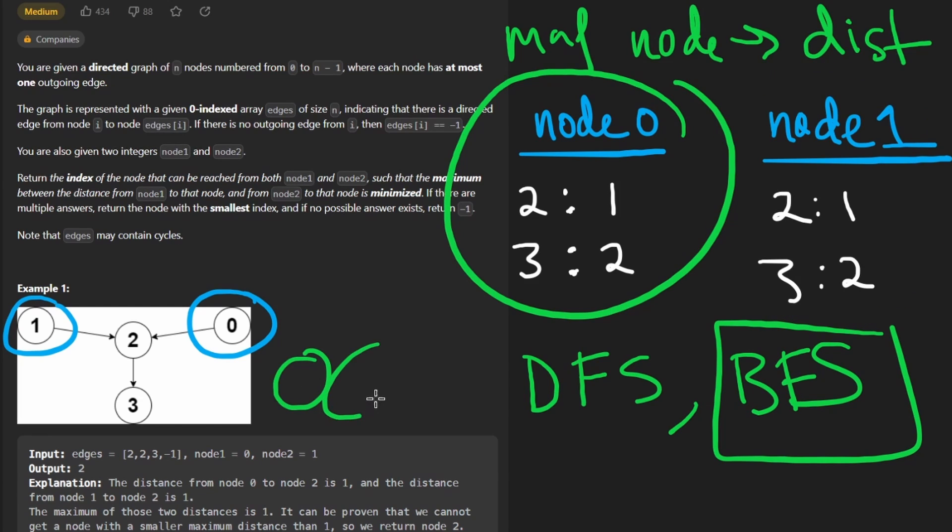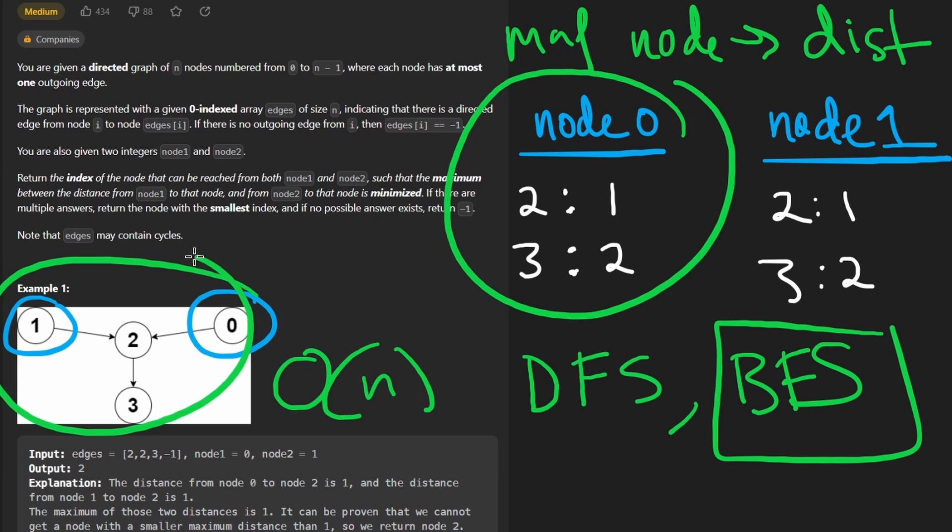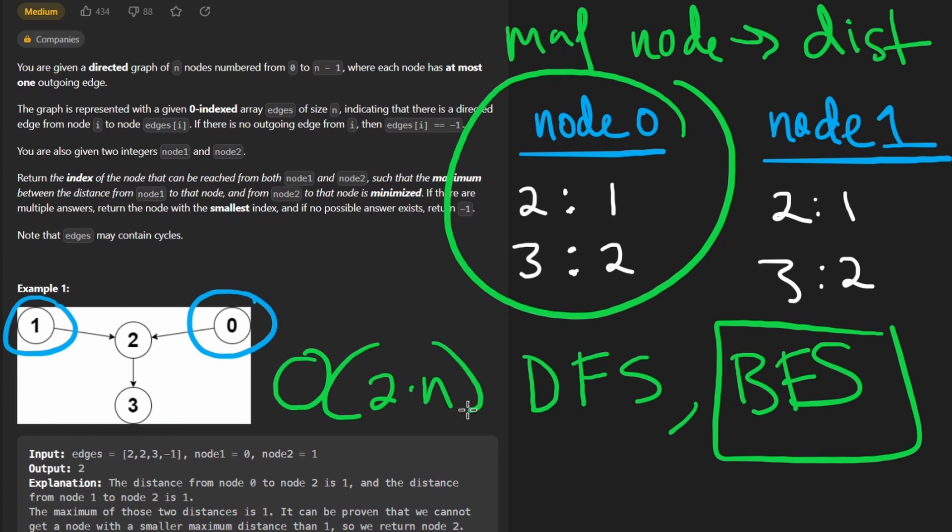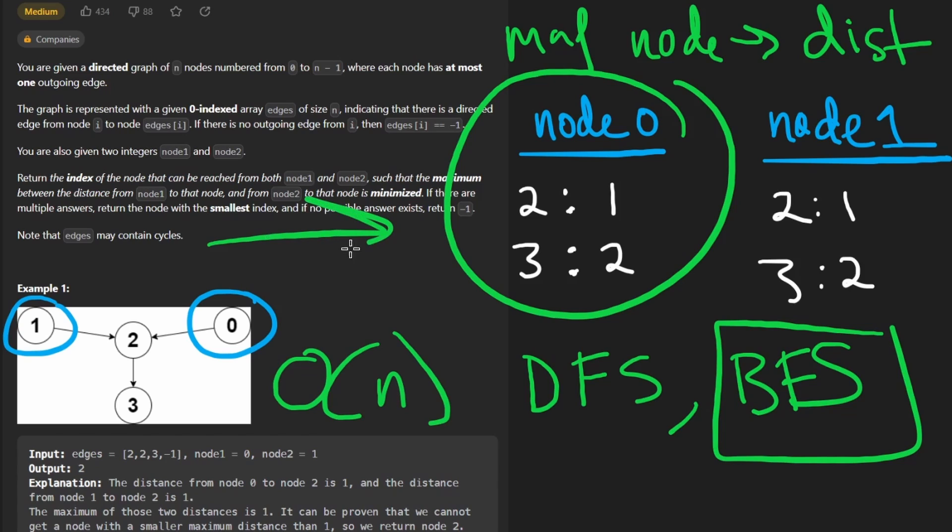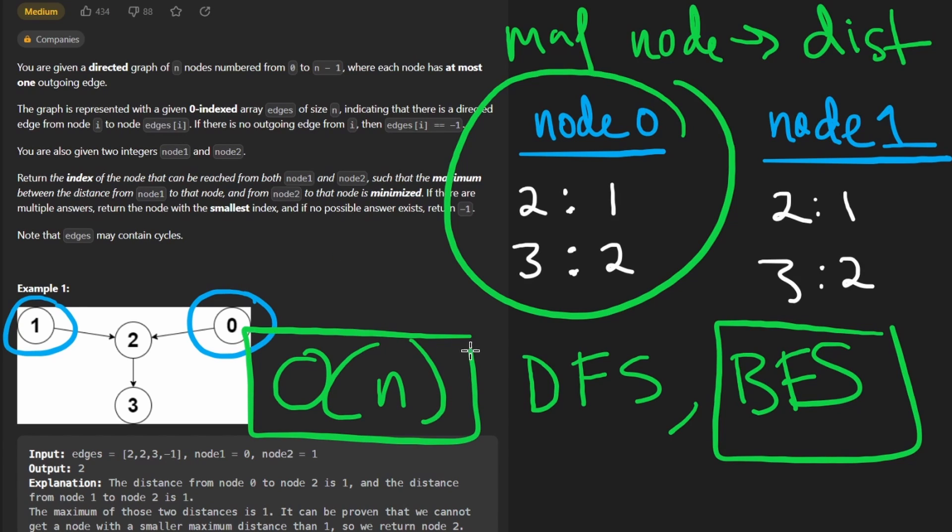We'll have to run it twice to build this hash map and this hash map, so you could say the overall time complexity, we know BFS takes big O of N to run over a graph. We'll have to do it twice, so we say two times N, but that reduces to big O of N, and to actually build these hash maps, it's going to take big O of N memory as well. So now let's code it up.